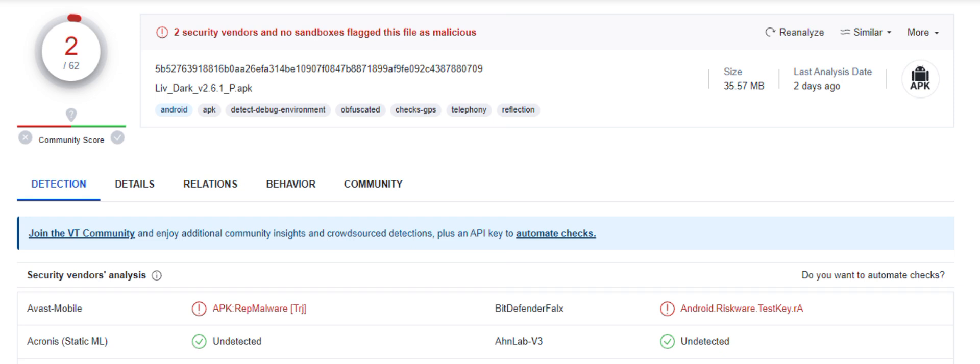It's important to note that riskware, including android.riskware.testkey.ra, can introduce security risks to a device or its stored data if used in an unauthorized or harmful manner. While such apps may be legitimately used by the device's authorized user or administrator, they are classified as riskware because in the hands of unauthorized users they can also be used to cause harm.